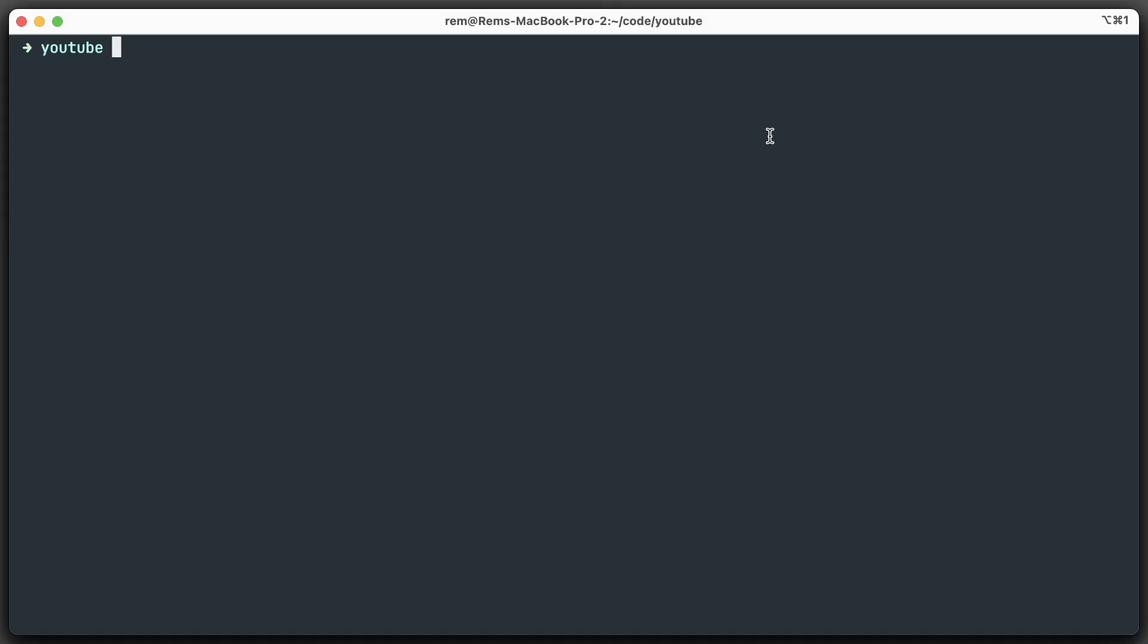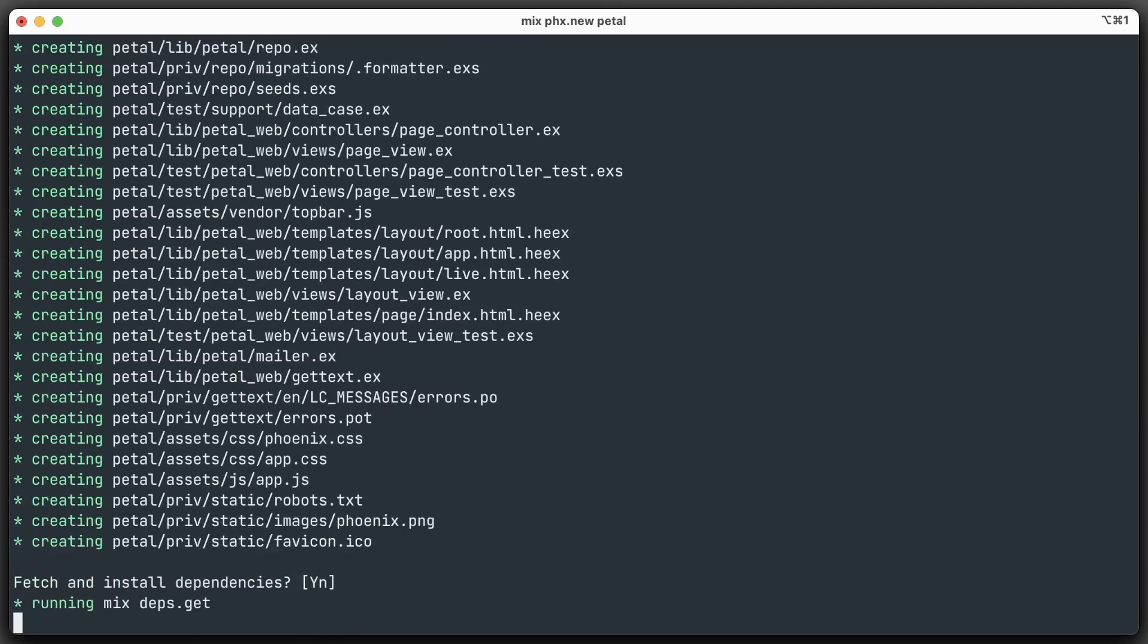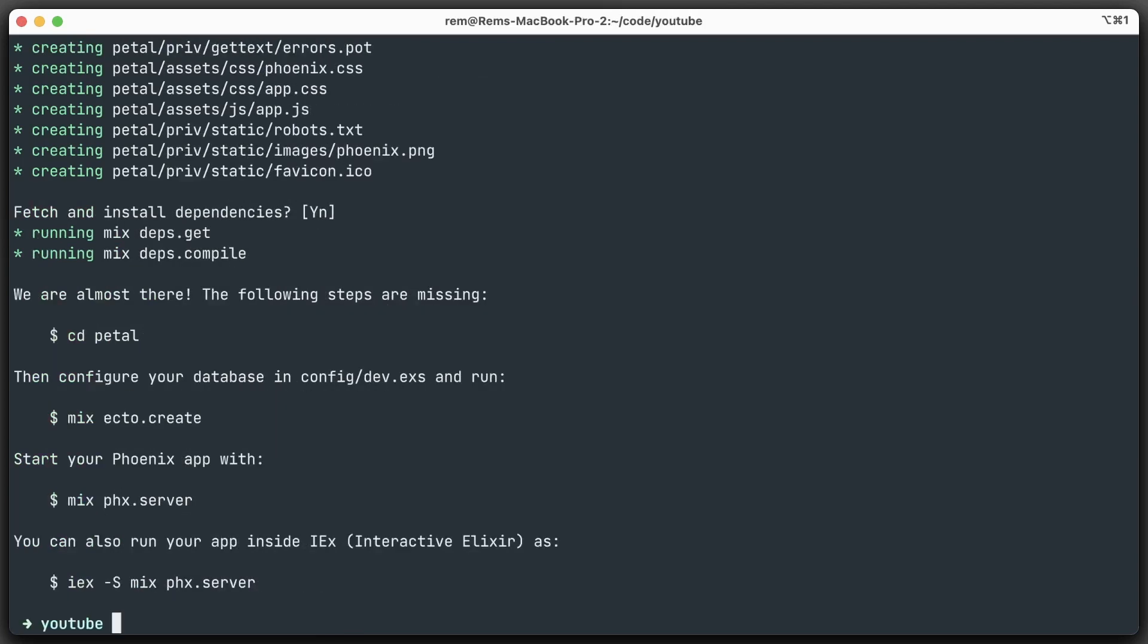We generate the application with mix phx.new and call it petal. We're going to install all the dependencies right away. Okay, it's done.